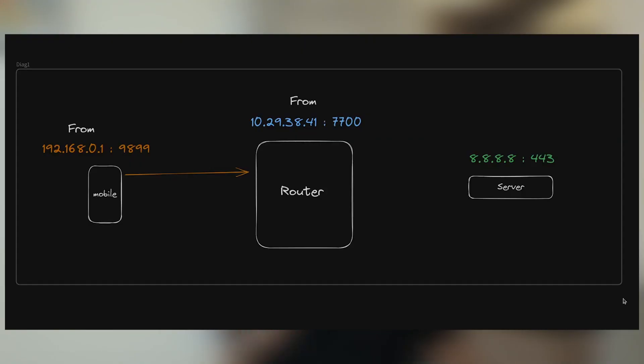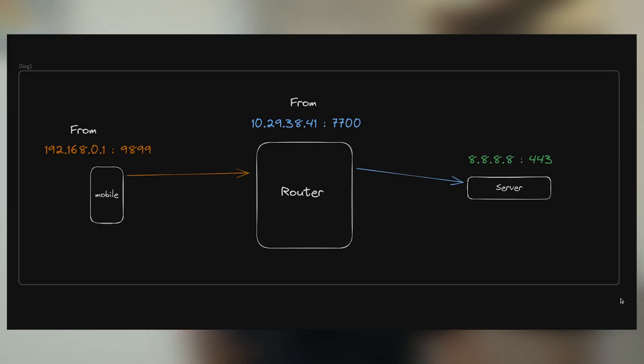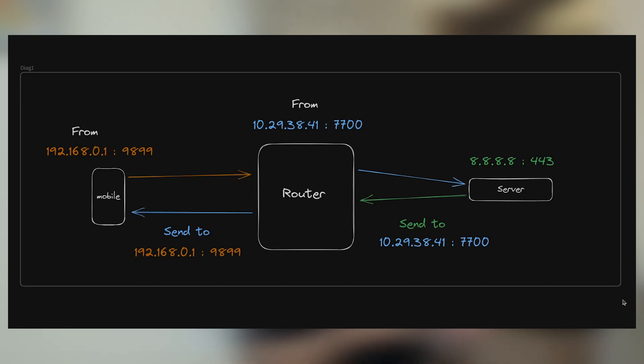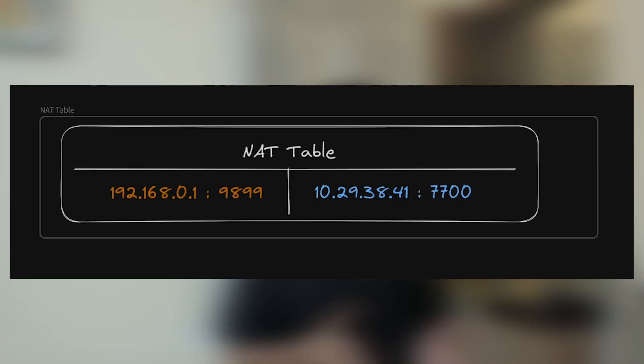Why is this important? Because your private IP address cannot be reached without other devices on the internet first hitting your router. When you hit the server, it knows where to send the data back — your public IP address is the only thing visible to the rest of the world, and your router assigns a particular port for that request, say port 7700. An IP packet with the replaced from-address header travels to the server, the server processes it and sends data back to the public IP. The router then does the same in reverse: it modifies the IP packet and replaces the destination address with the private IP 192.168.0.1 on port 9899. This private-to-public IP mapping is maintained within the router and is called a NAT table.